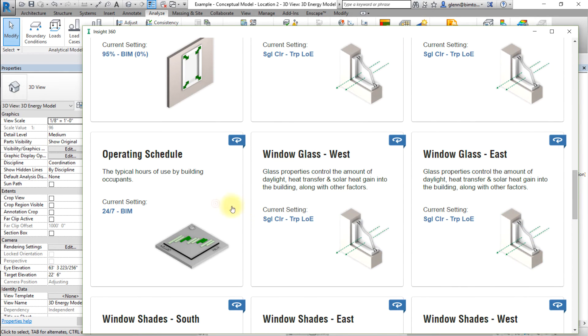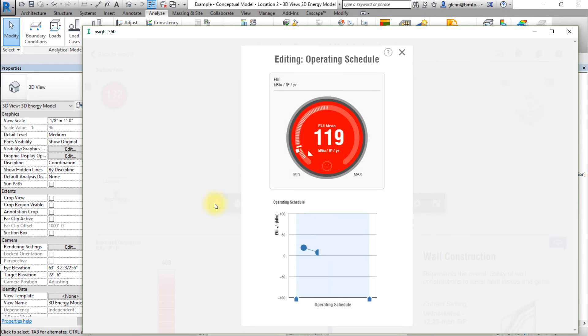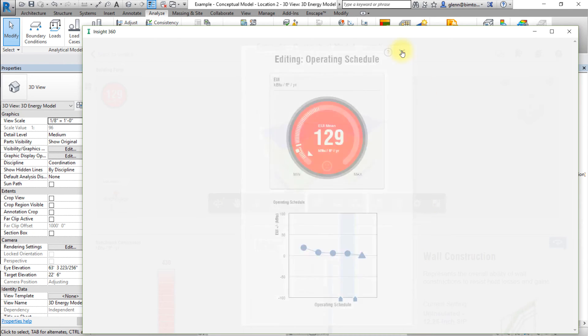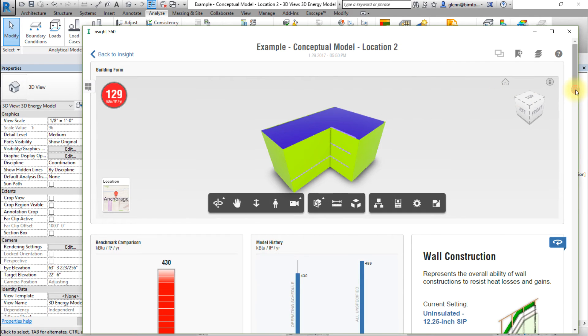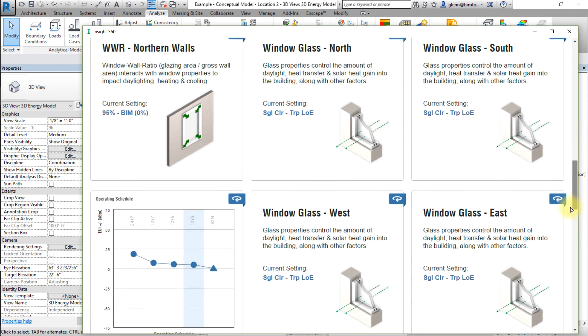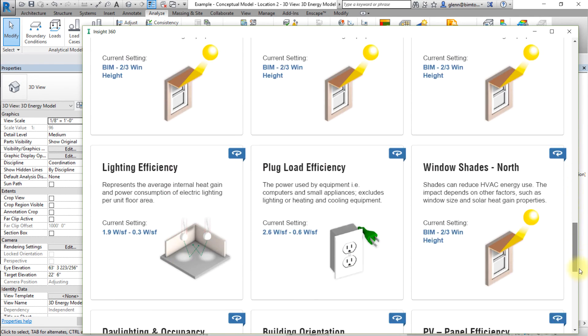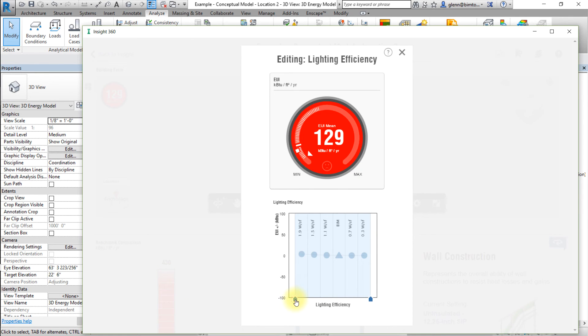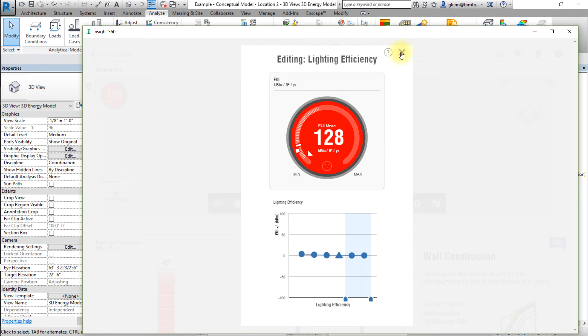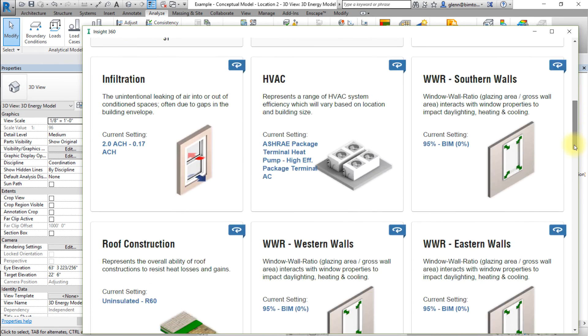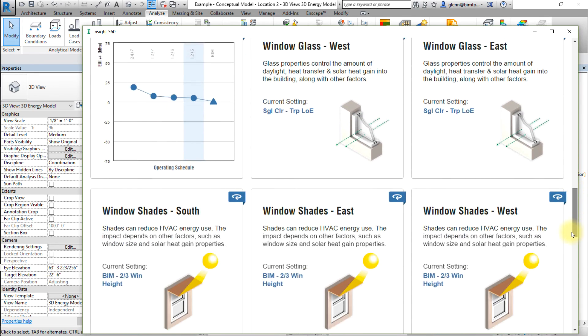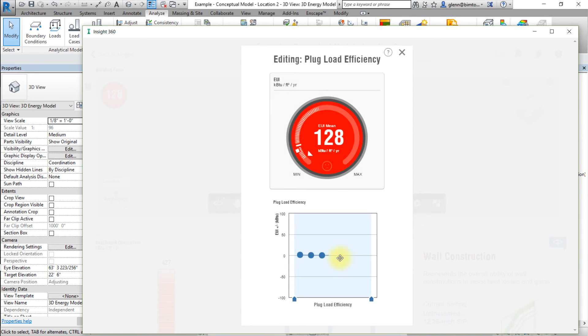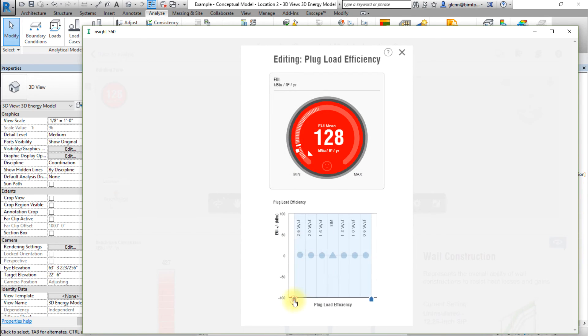Let's set a range or value for the following factors. For Operating Schedule, let's set it to 12.5. For Lighting Efficiency, set a range from 0.7 to 0.3 watts per square foot. And for the Plug Loads Efficiency, let's set 0.6 watts per square foot.